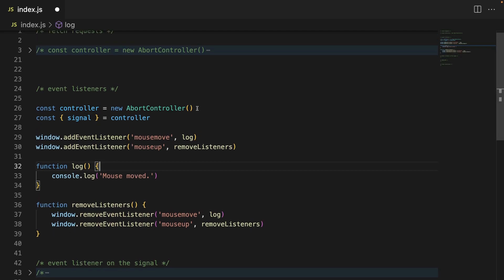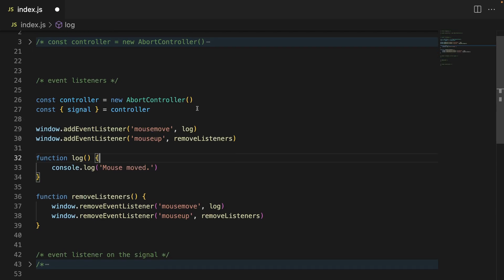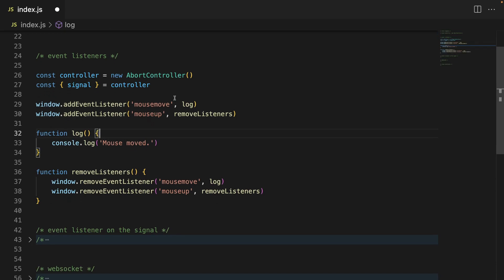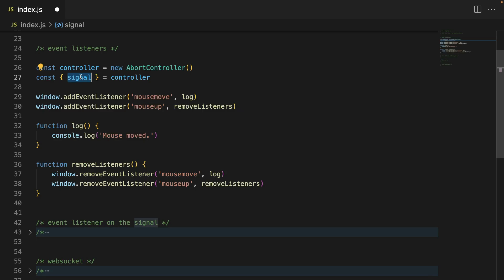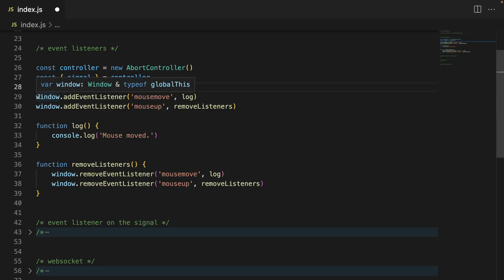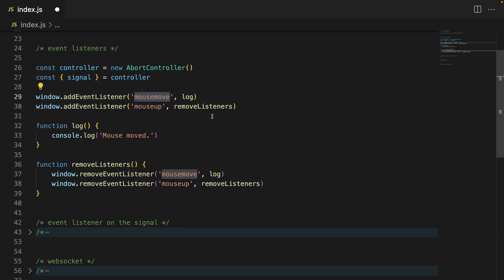It can be a fetch request, event listeners, or even reading and writing a file with Node.js. So here we have some interesting things. First, we are grabbing signal from the controller object and we're going to be using this later. Let's quickly understand what the code is doing: we have an event listener for mousemove — basically whenever we're moving our mouse, we're going to call this log function, which logs 'mouse moved'. That's it, as simple as that.